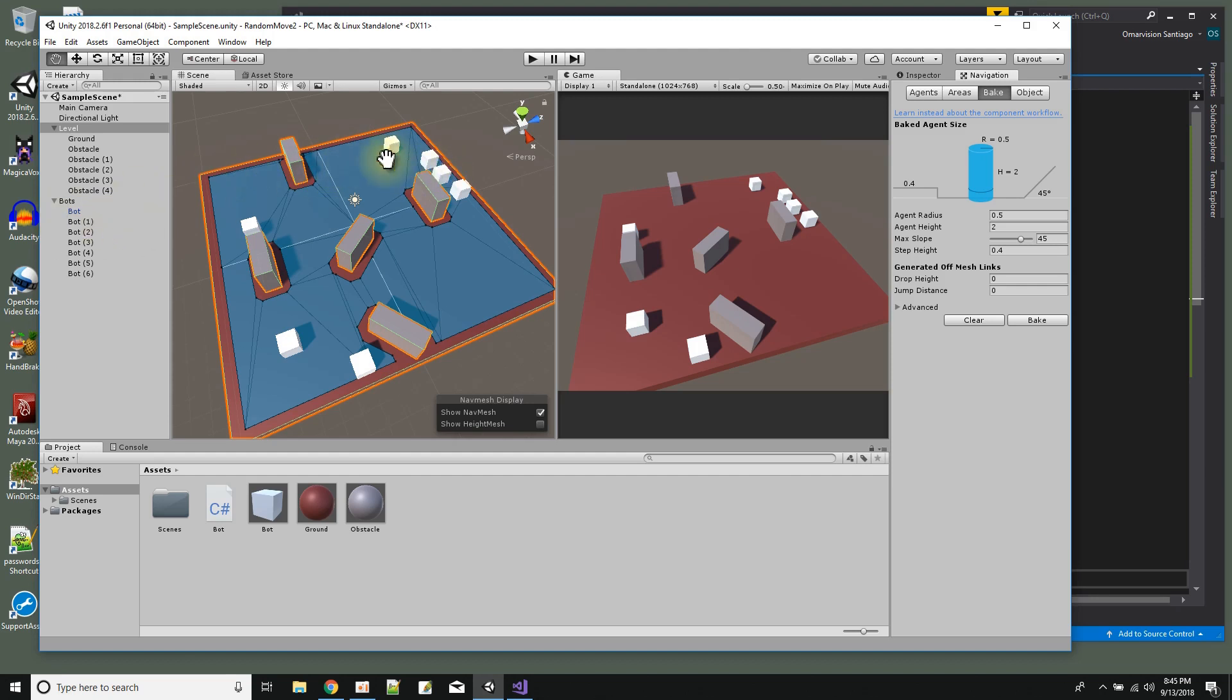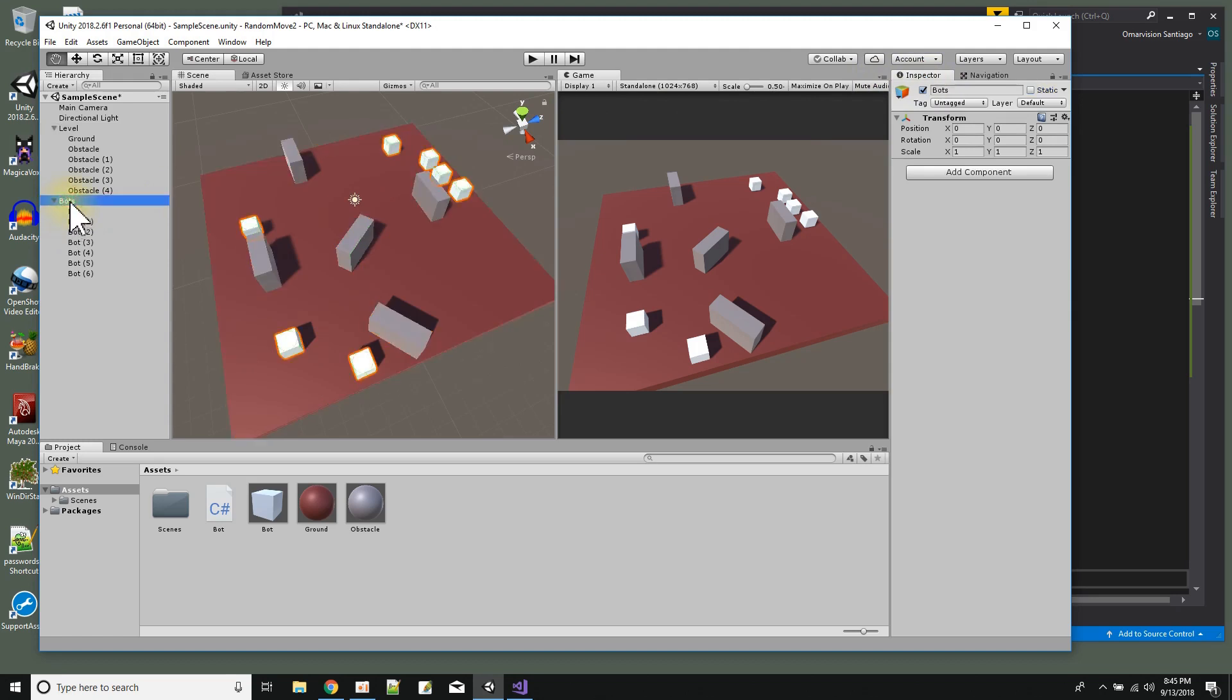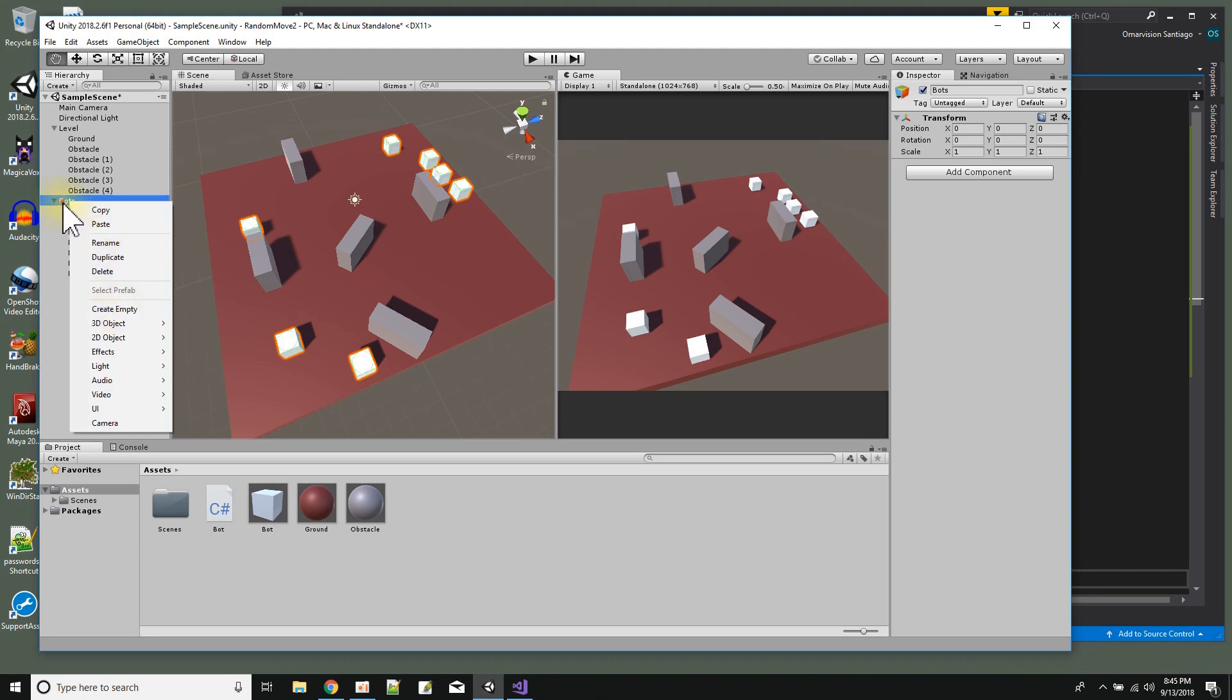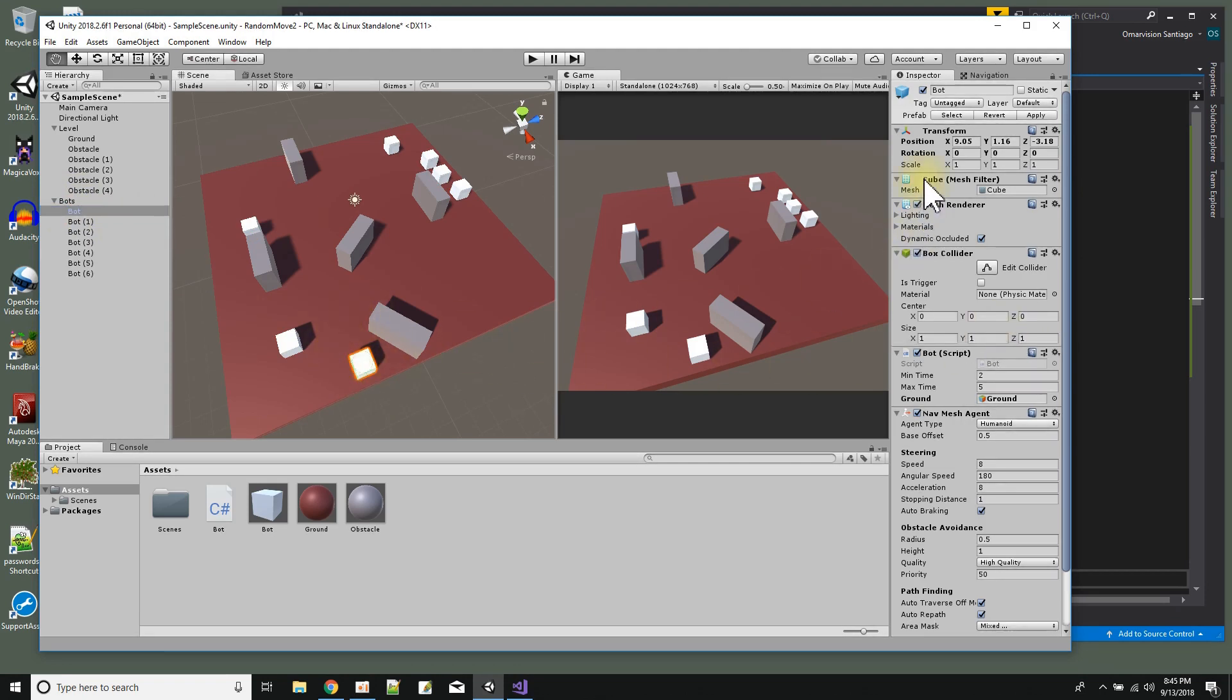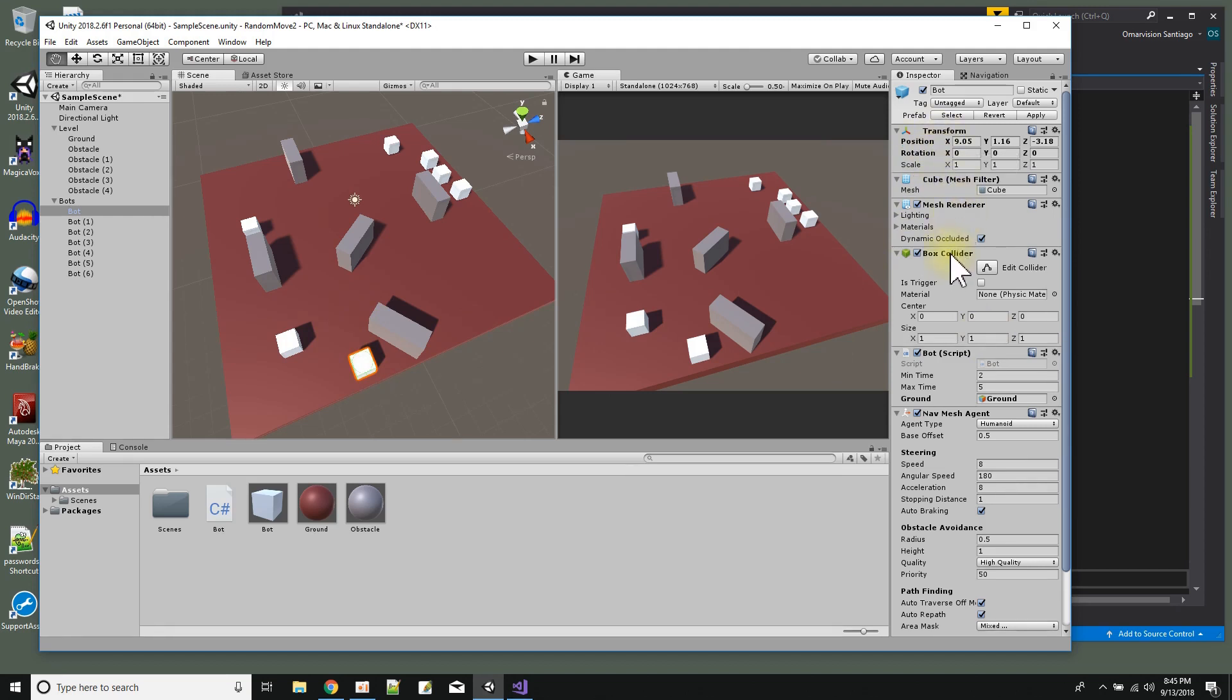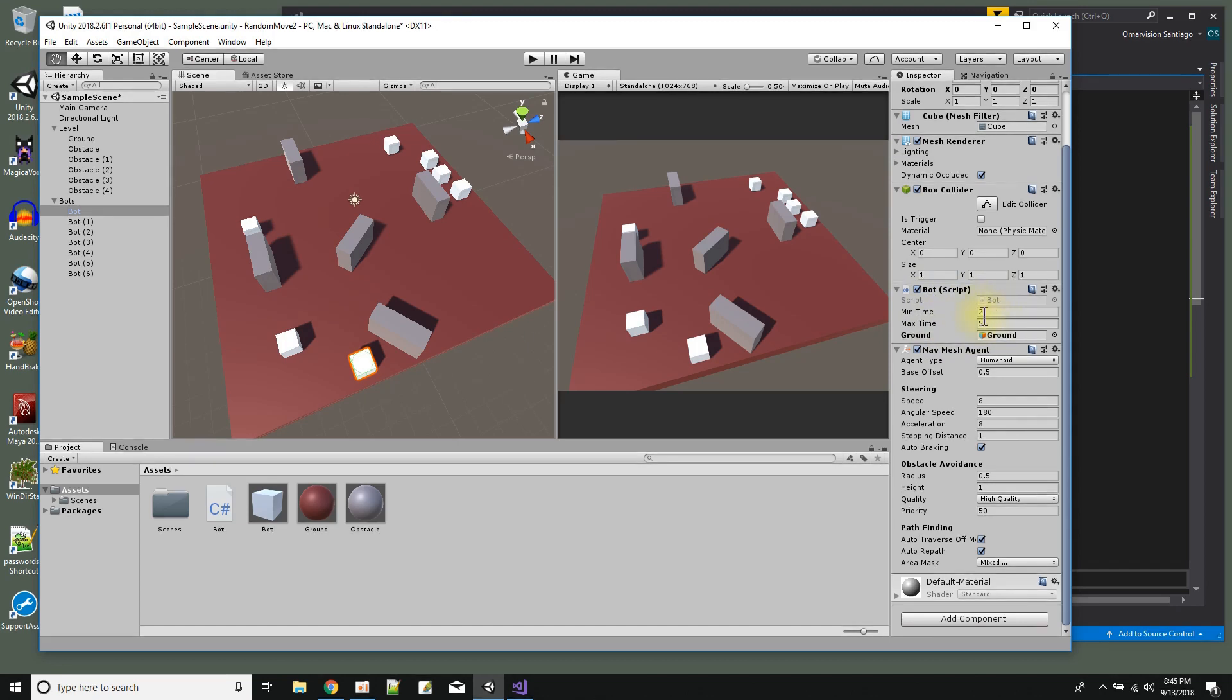So now I made another empty game object called bots. This was just another create empty over here. And then to it I added my first bot. And if you look at it, it's a cube. So a cube has a transform, a mesh filter, a renderer and a box collider by default. And then I added the bot script.